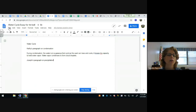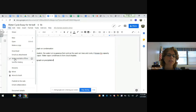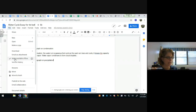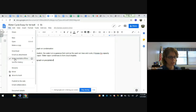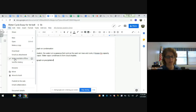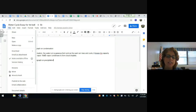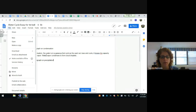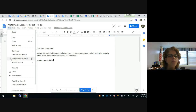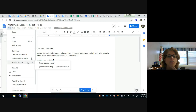You can also make a document available offline. Some students don't have internet access at home. When offline access is checked, Kathy can take the document home and it will still look the same when she opens it on her Chromebook. She can continue to work on her paragraph offline, but I won't see those changes until she reconnects to Wi-Fi and the accounts sync.